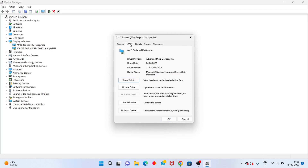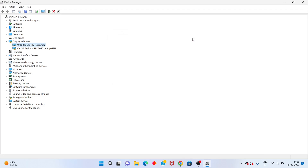You will see the Rollback Driver option — click it to fix your problem. Select the next option, click OK. After that, restart your PC for a few minutes. After restart, the problem should be solved.